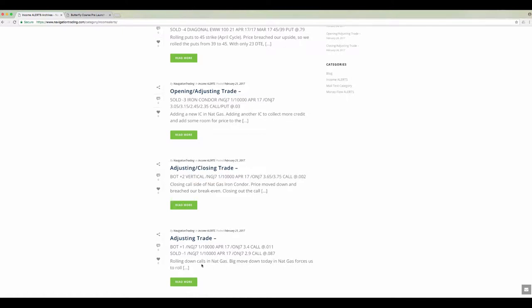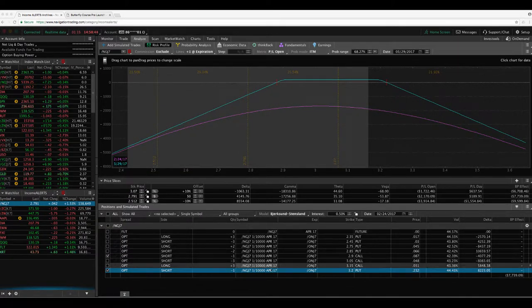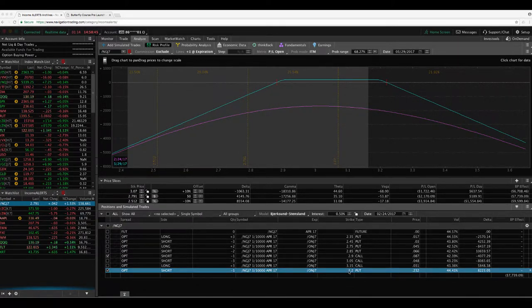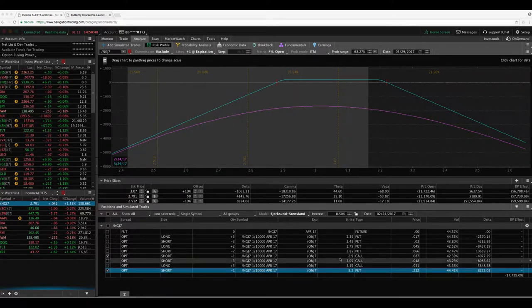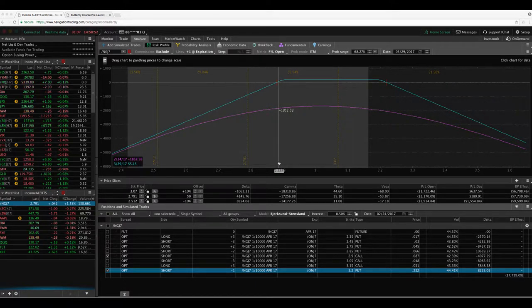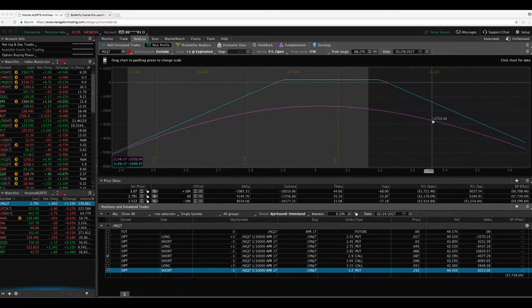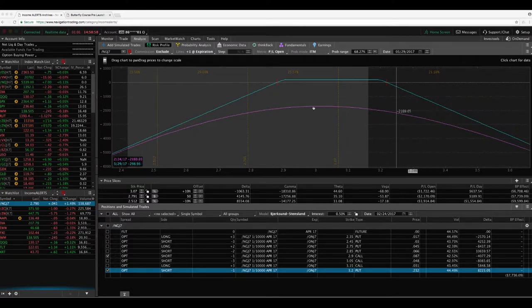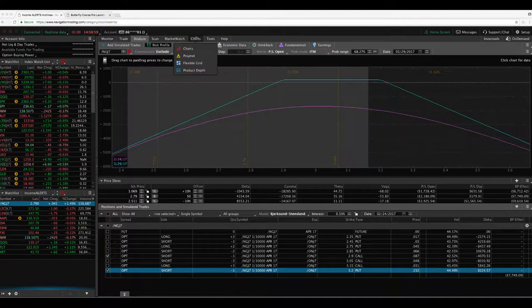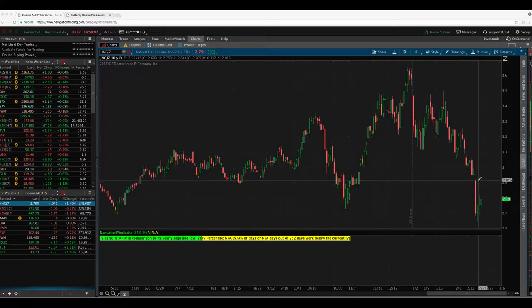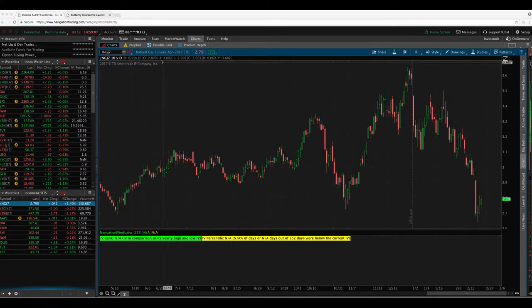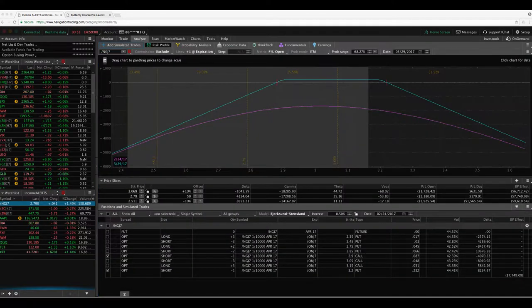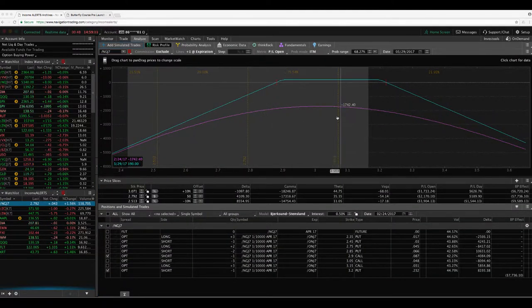So essentially, we just rolled down our calls on our natural gas strangle. So this is one that had already been adjusted once. So now we are actually inverted. So we've got the 3.2 put and the 2.9 call. So remember, the calls are usually above the puts on a typical strangle, but we've had such a big move down in natural gas. See, this is that day here, huge move.